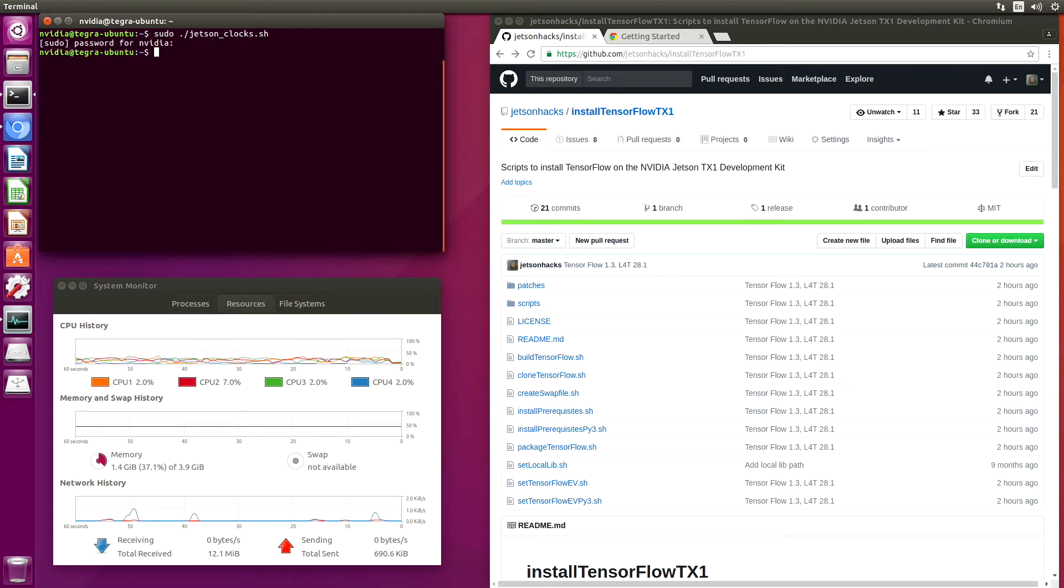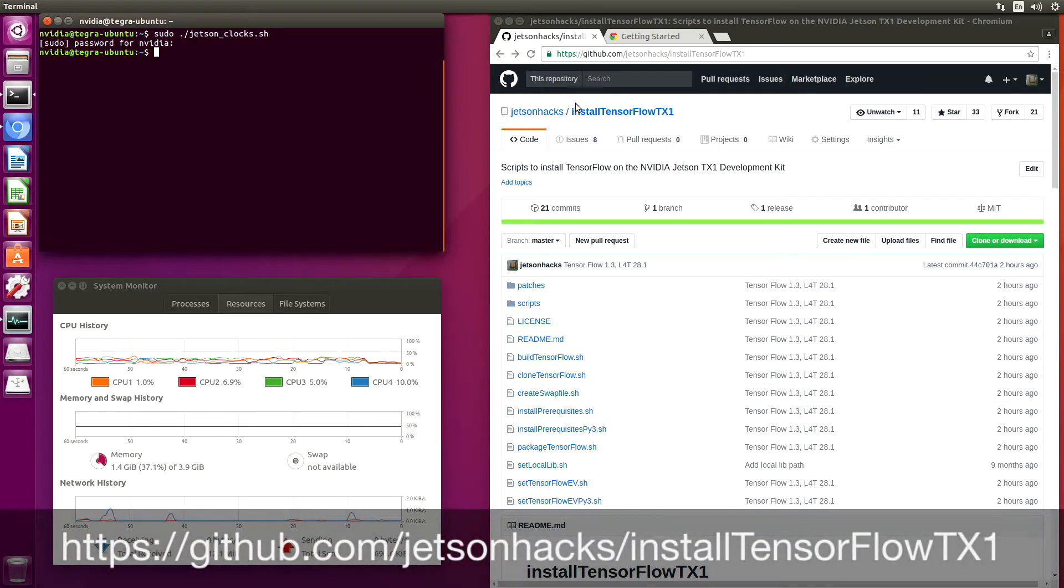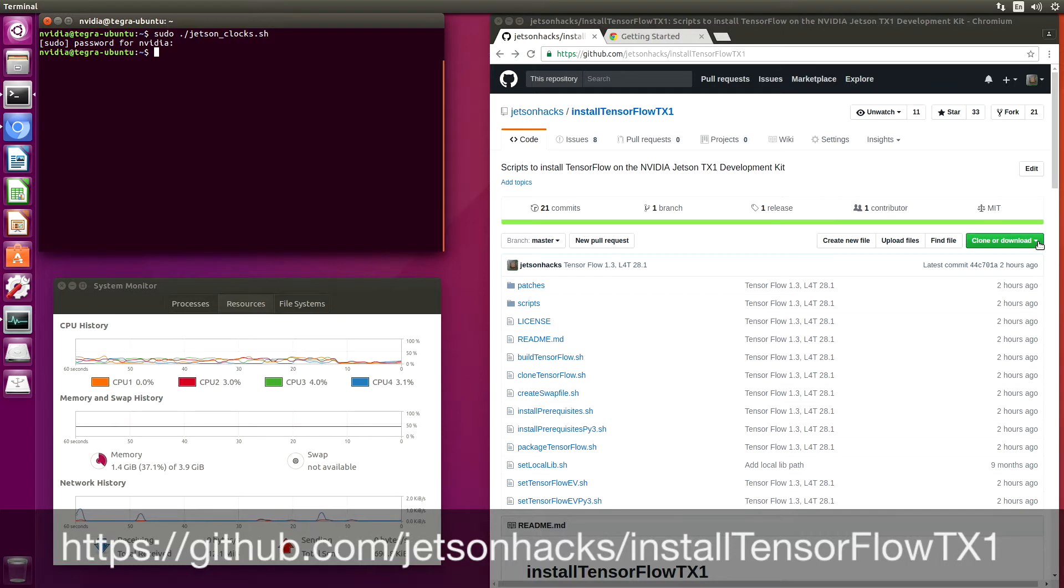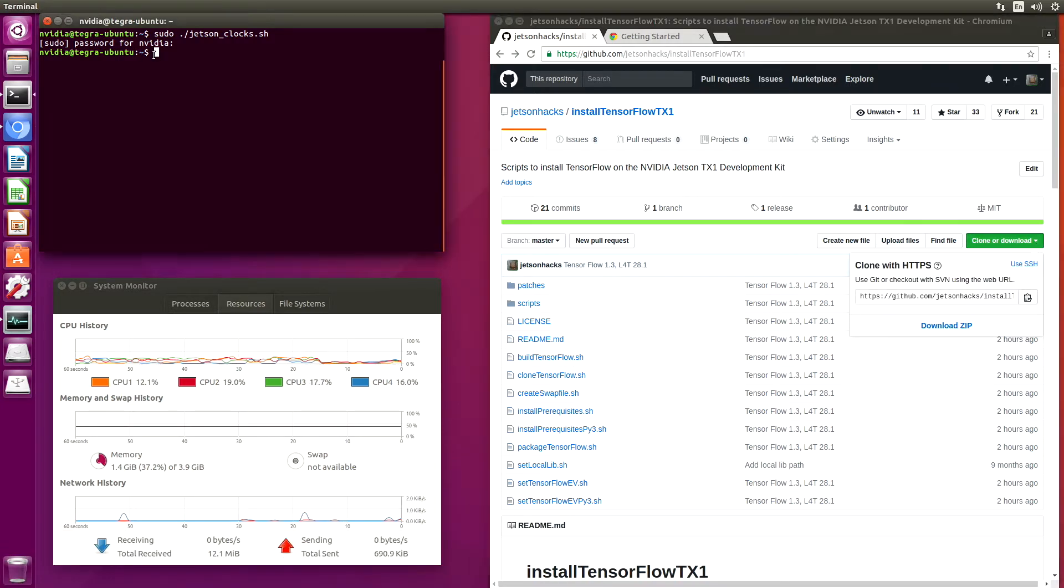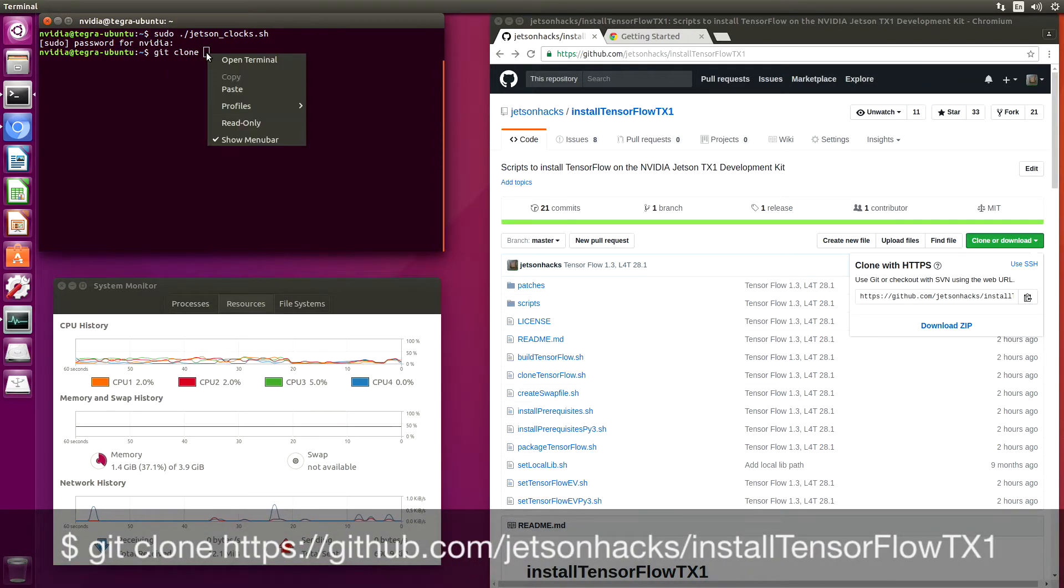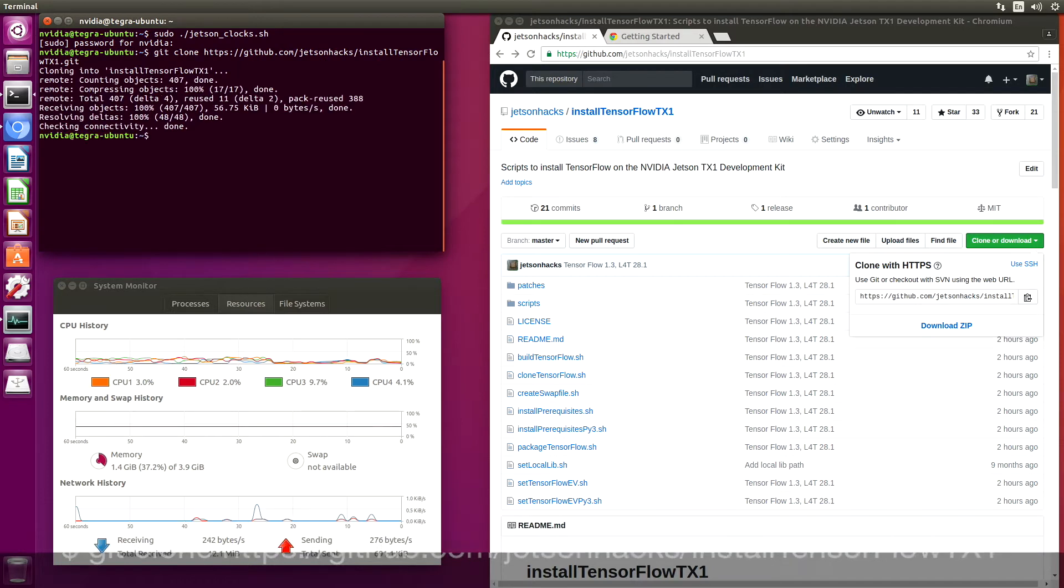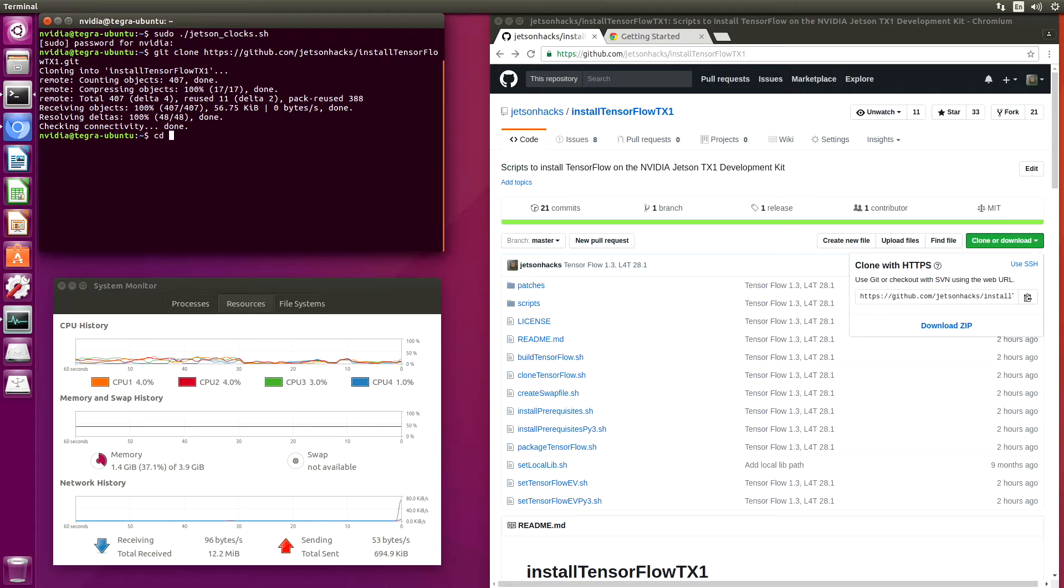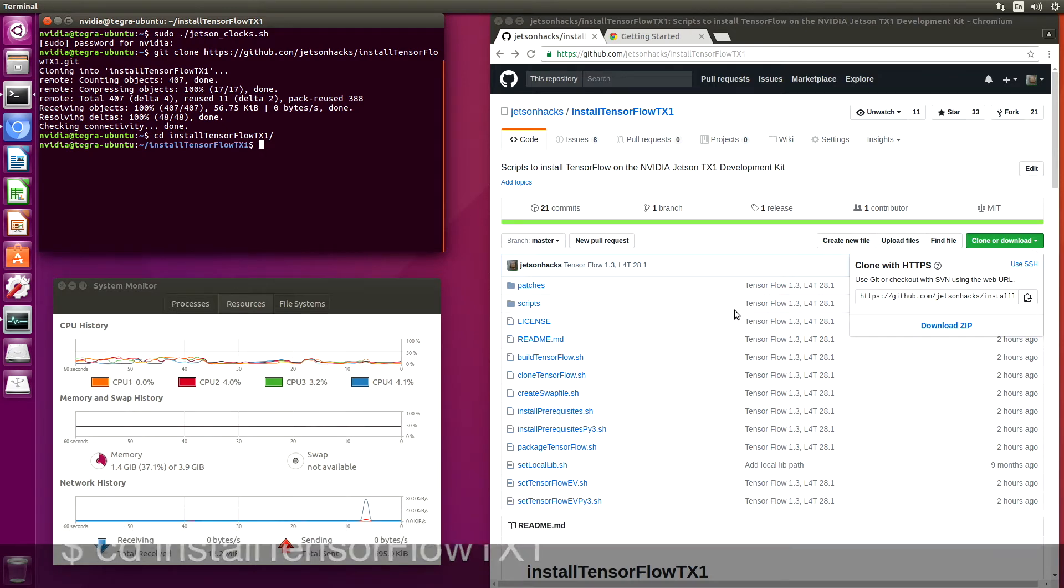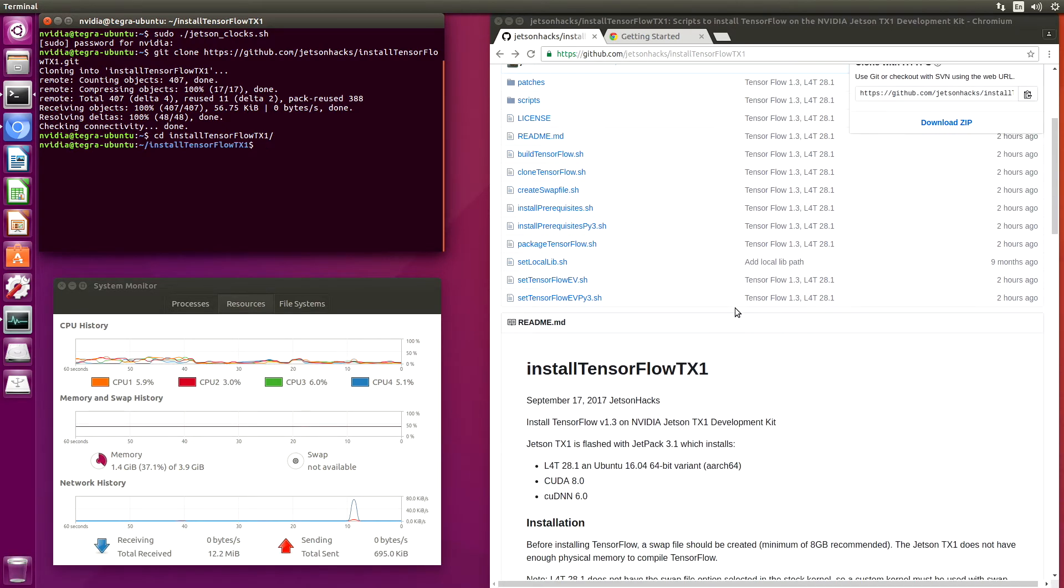On the Jetson Hacks account on GitHub, there is a repository named installTensorFlowTX1. Let's clone that. Now we will switch over to that repository's directory. Let's wander over here to the repository itself.